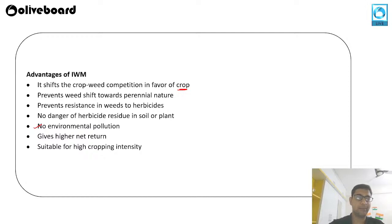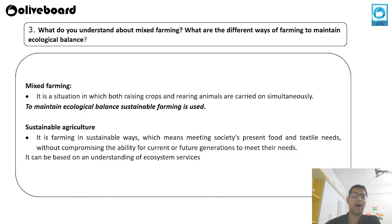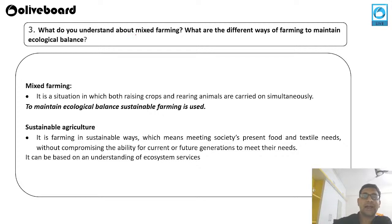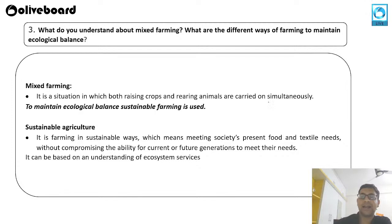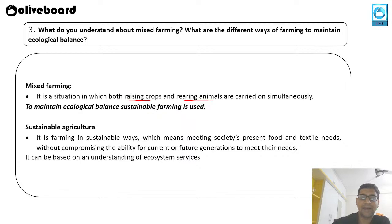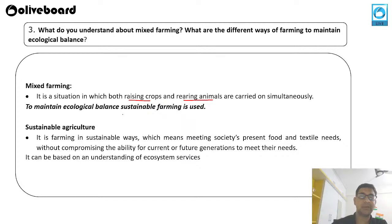The third question is about mixed farming. What do you understand by mixed farming, and what are the different ways of farming to maintain ecological balance? Mixed farming is a situation in which both raising crops and rearing animals are carried out simultaneously, so that the cow dung can be utilized by crops and animals can eat the residual crops.